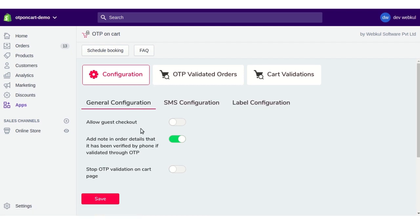In the General Configuration, you have an option to allow guest checkout on your store or not. If you enable this option, your customers can check out as guests and they won't receive any OTP for verification of the cart.